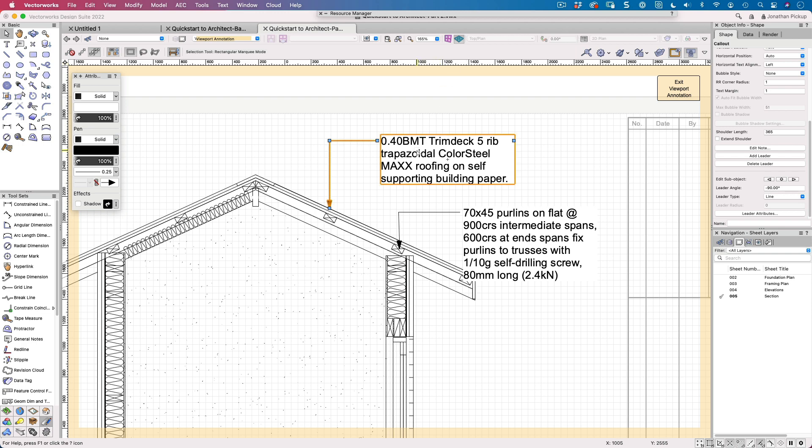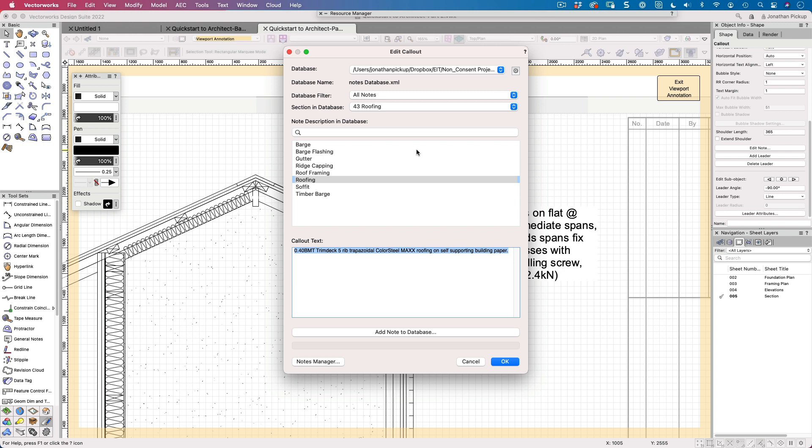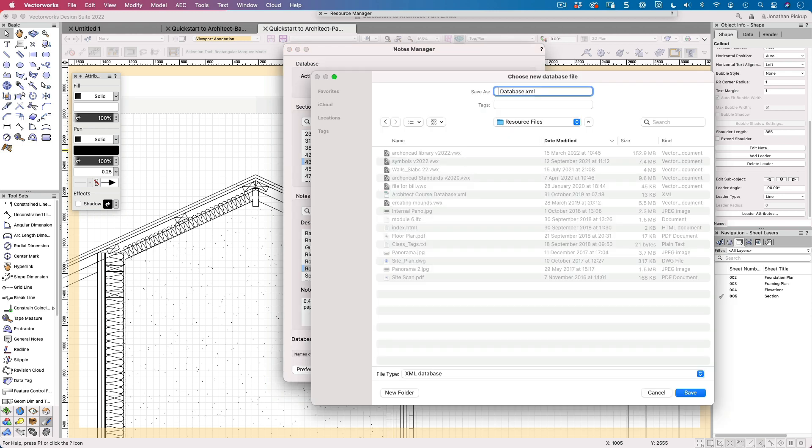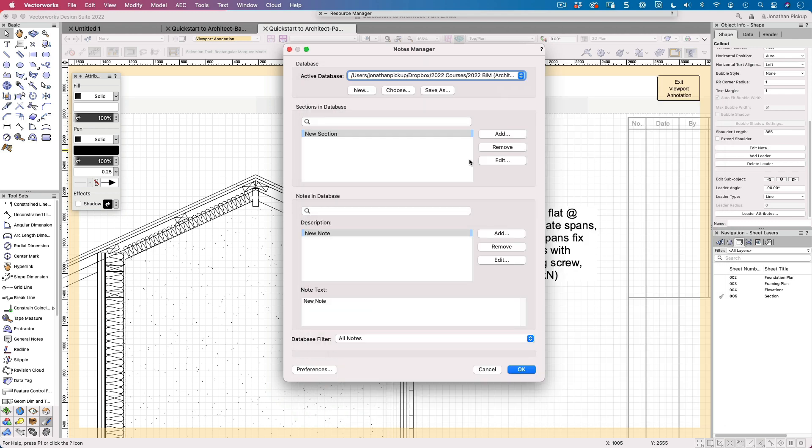What if I want to create a new note database from scratch? So what I'll do is I'll double click on this note and down the bottom here we've got our notes manager. Click on that. And now I can create a brand new note database. So if I click on new, I'm going to store it in a location where I'll be able to find it. So I've named my database demo database because I'm just going to demonstrate it. Let's save that. And there it is, there's my note database.